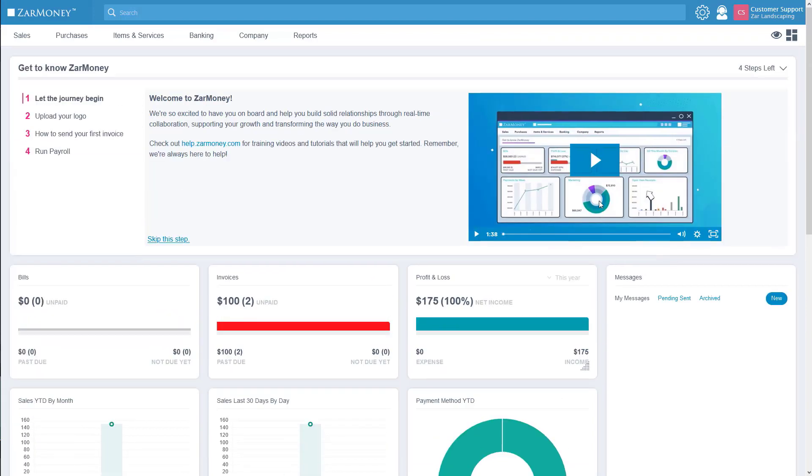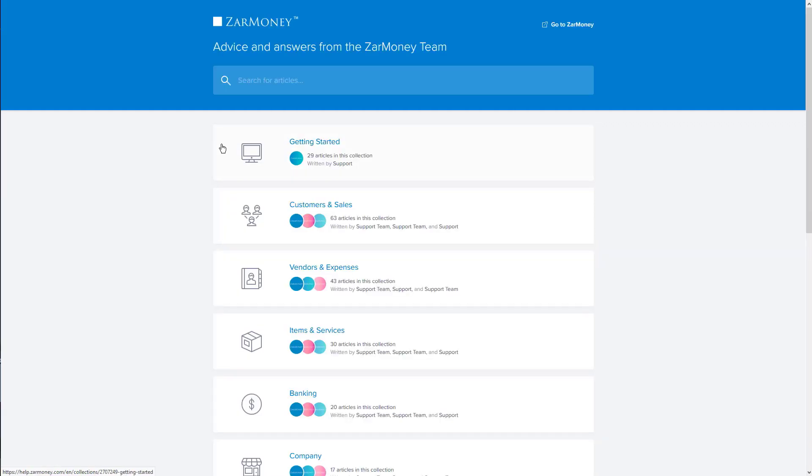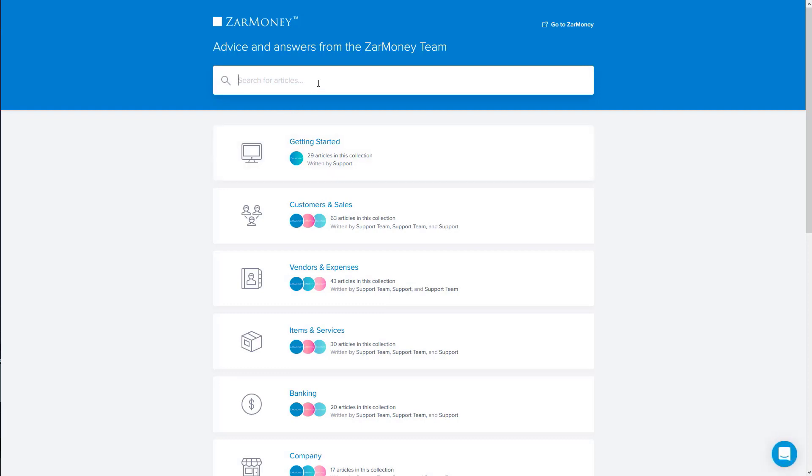I did want to take a minute to go over the first step, the Let the journey begin section. It has a link to our help section and we highly recommend checking it out. At the top of the page is a search bar where you can look for specific articles. If you can't find what you are looking for, check out each workflow section. We've organized it so it matches the layout of the workflow section in the software.